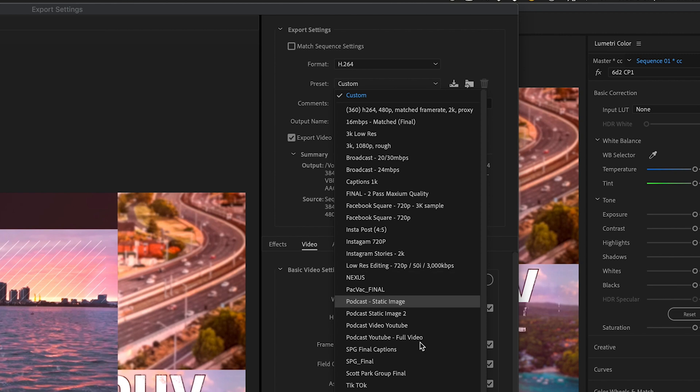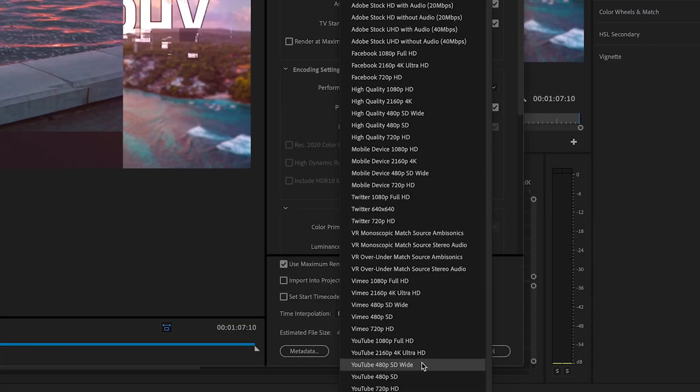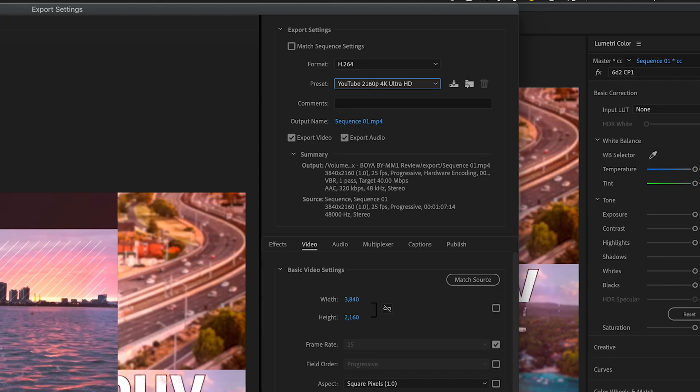H.264 is the best codec I've found for uploading to YouTube. There are a bunch of presets at the bottom — you can see the YouTube ones, and they're a good place to start. I always upload in 4K even if I've shot in 1080p, because 4K gets a higher bit rate — about 40 megabits per second, whereas 1080p gets about 8 to 10. So even if your footage is 1080p, uploading in 4K means less compression and better-looking results. Choose the YouTube 4K preset.